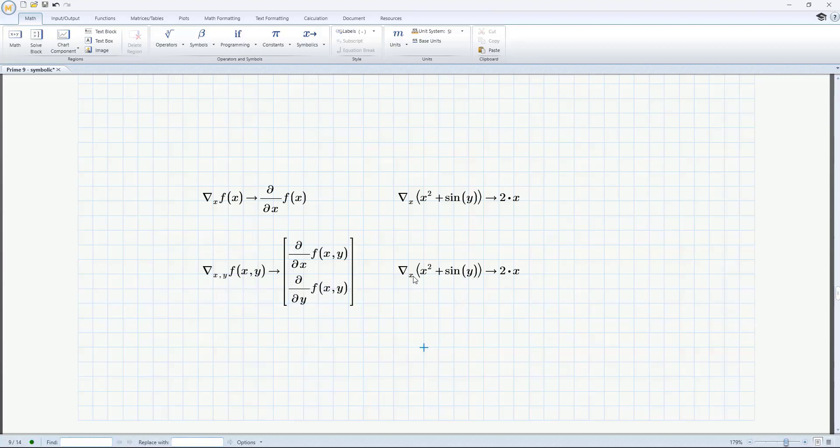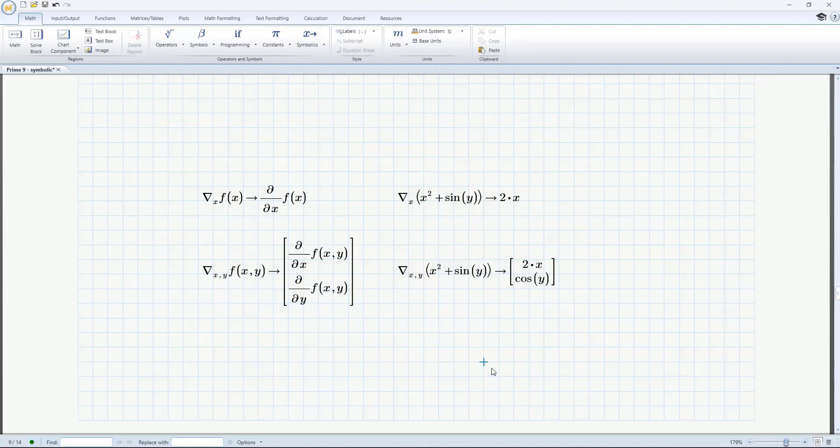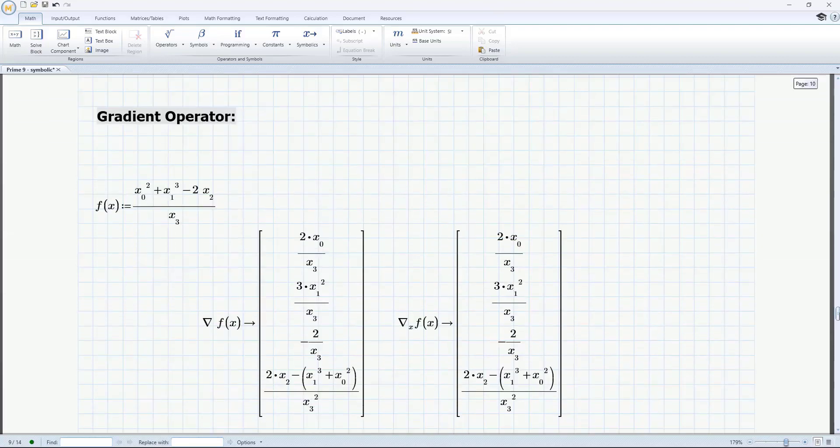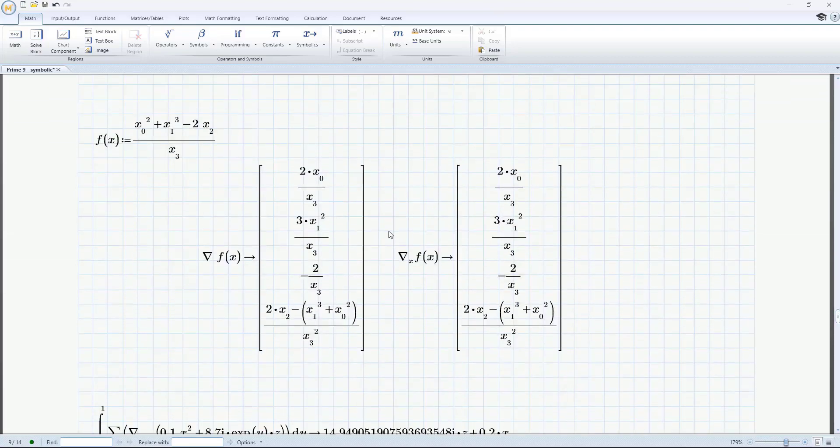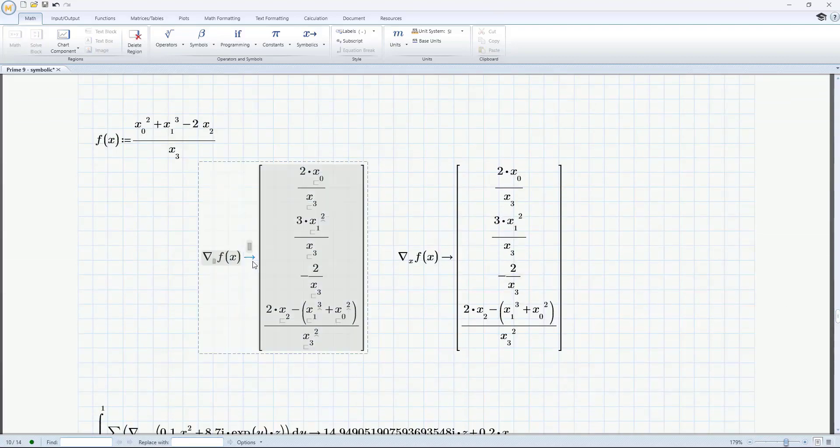The gradient of such a function can be evaluated both numerically and symbolically. It can be inserted from the calculus section of the operators menu or by using its keyboard shortcut.